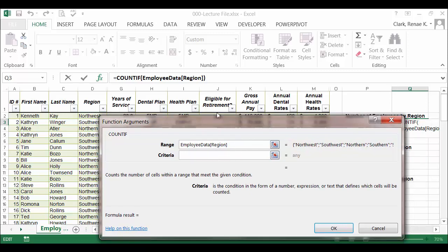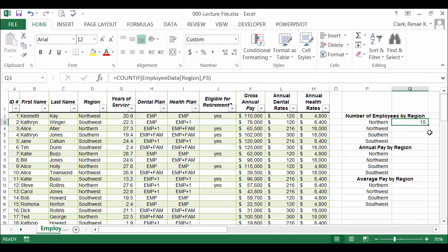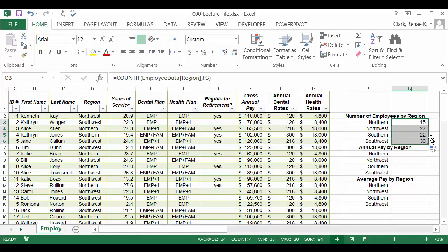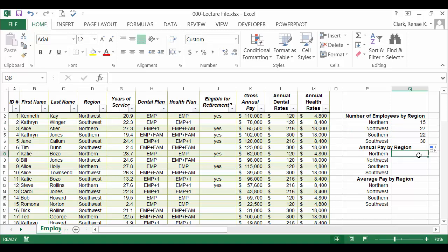The criteria, in this case, I'm going to use the name of the region in the cell next to it, what's in P3. Click OK. I find that I have 15 employees in the northern region, and I can simply copy that down since I'm using a reference to one of the cells here.